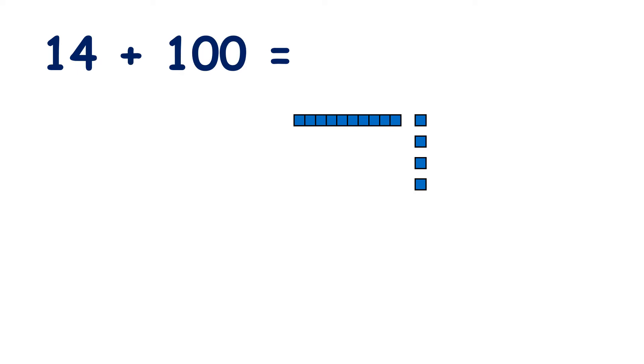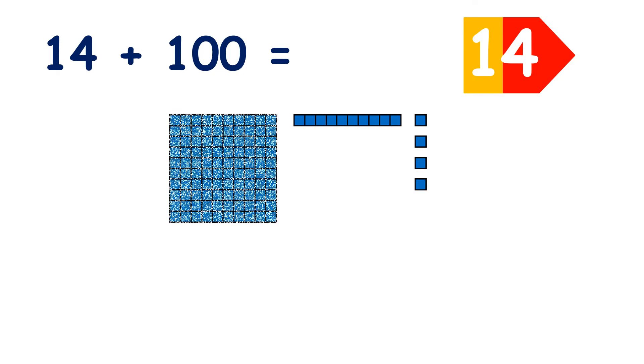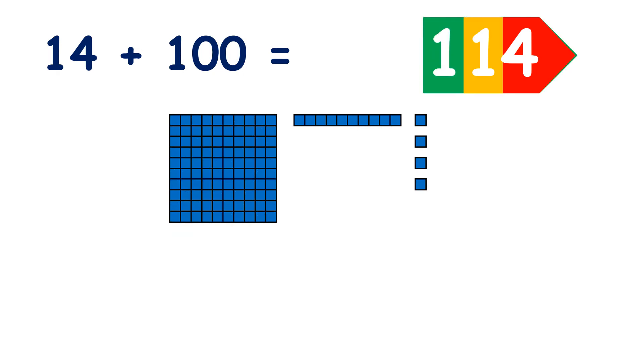Here we have one ten and four units, so we have 14. What is 100 more than 14? If we add 100, now we have 114.